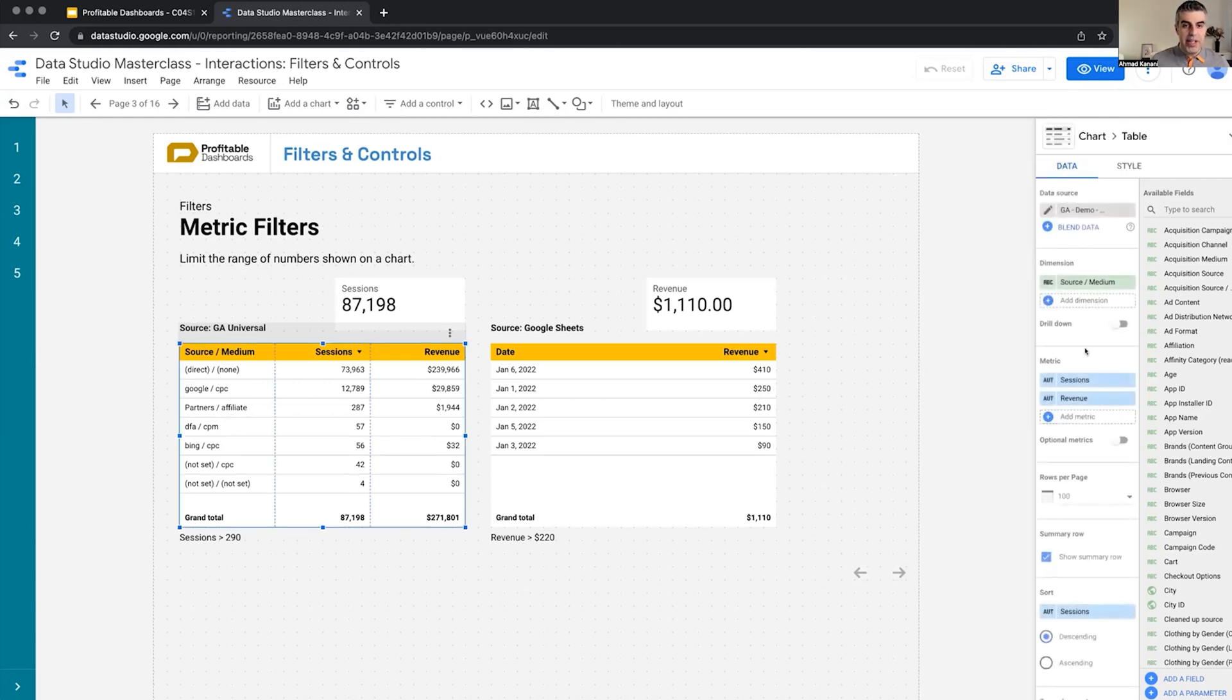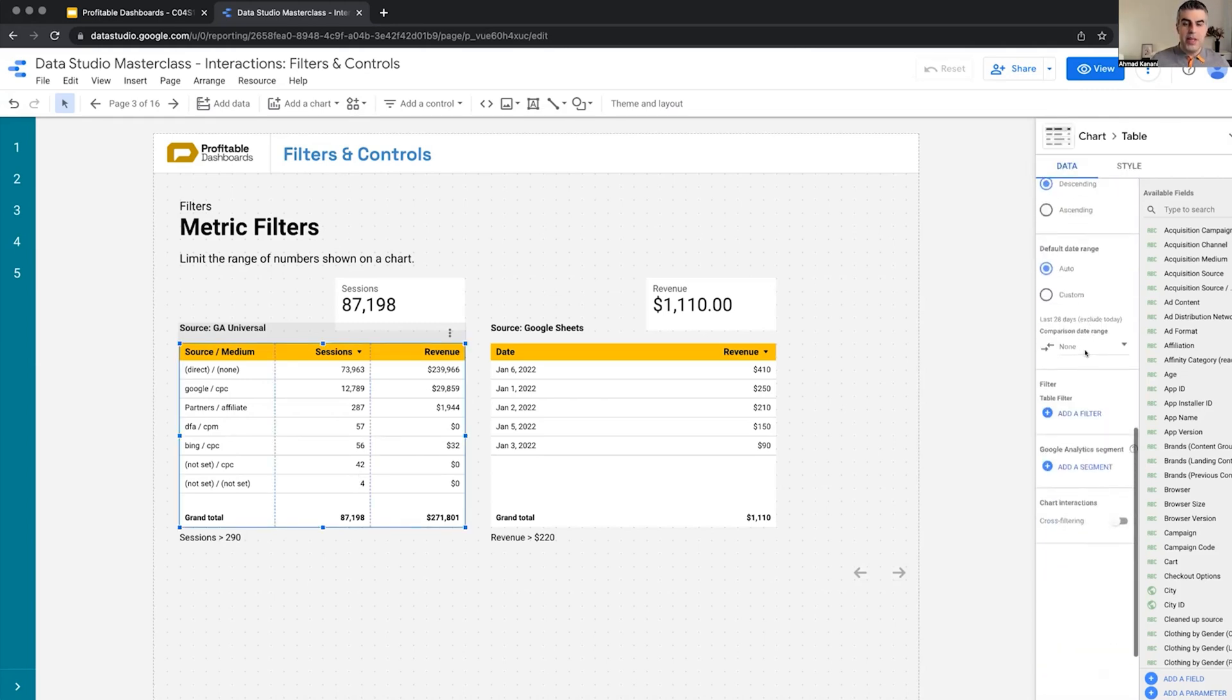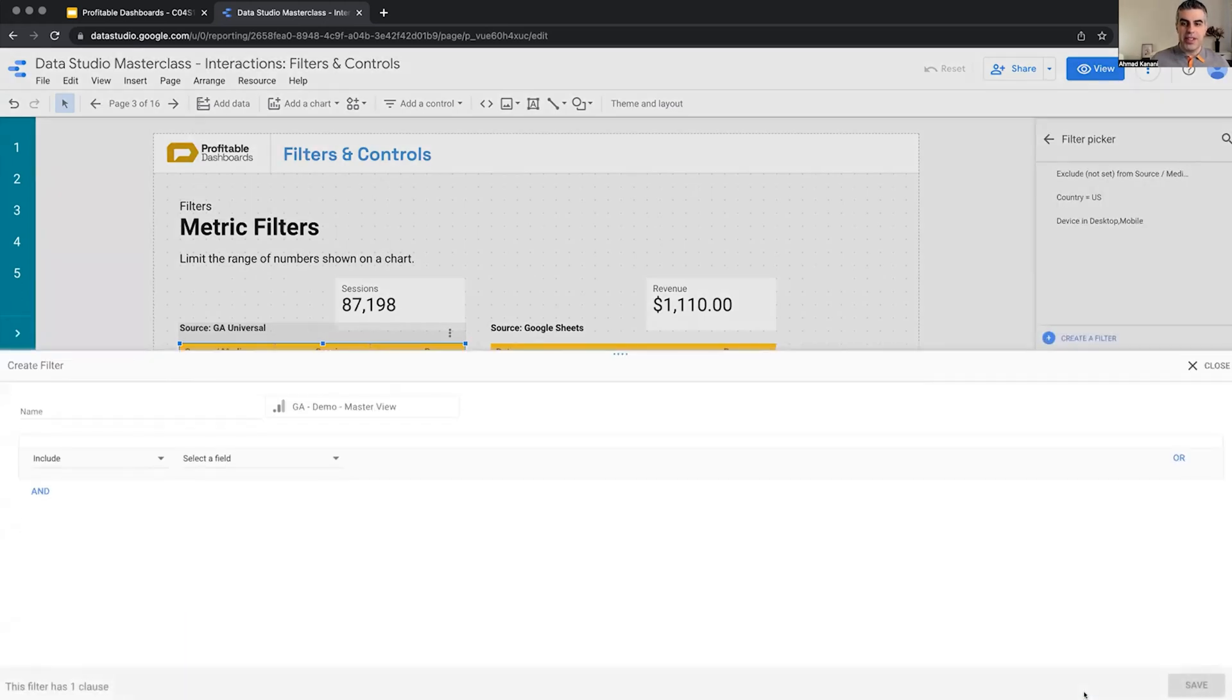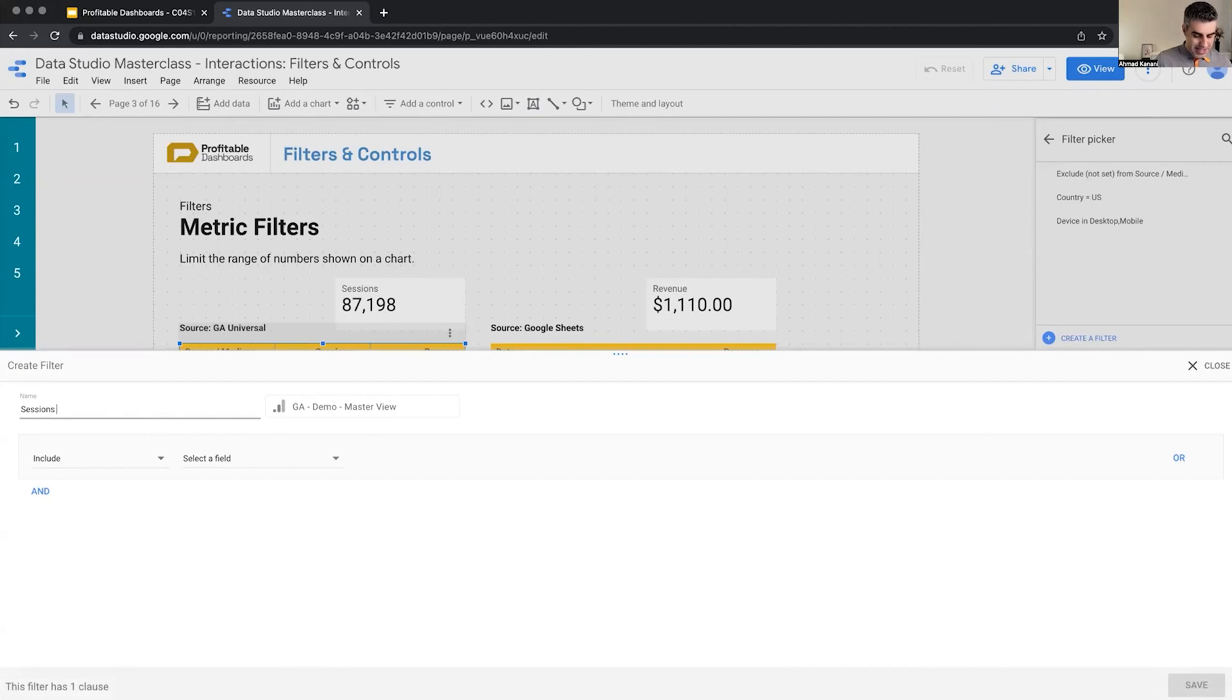So let's try it out and see what happens. Anyone knows what happens? Yay, it's good. So this shrinks? It does? It should shrink and only show me two rows, but let's see. Sessions greater than 290. Very logical.